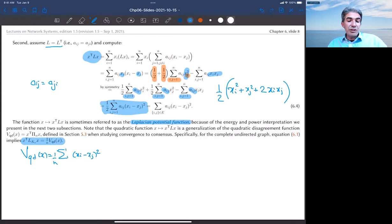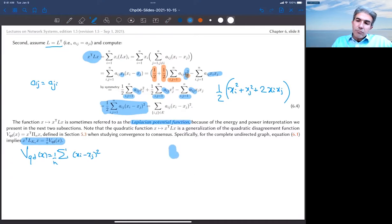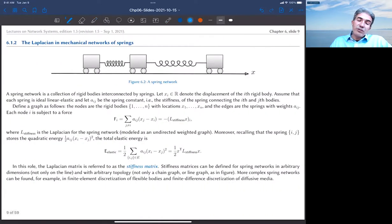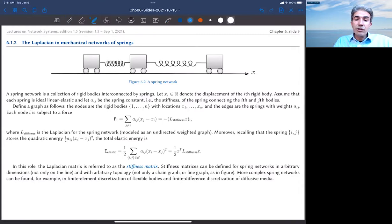The quadratic disagreement function is a Laplacian potential function when the graph is the complete undirected graph — equivalently, when the Laplacian matrix equals n times the orthogonal projection matrix. We've now seen two examples of the Laplacian matrix, some preliminary properties, and some useful calculations. Let me now apply these to two examples familiar to mechanical and electrical engineers.